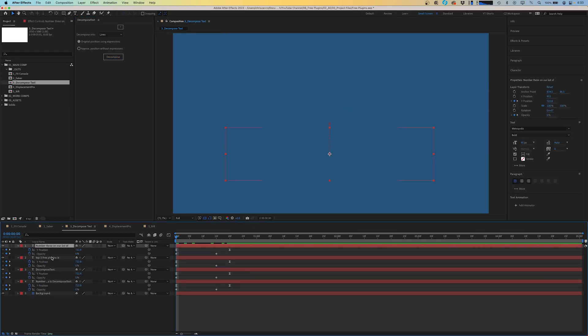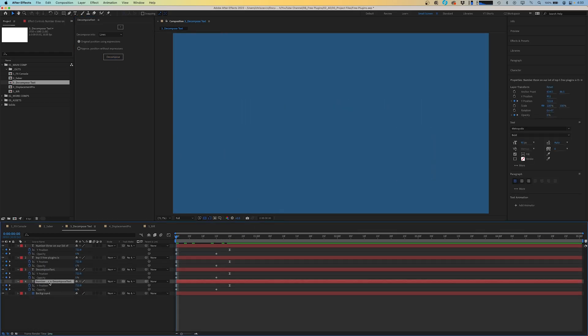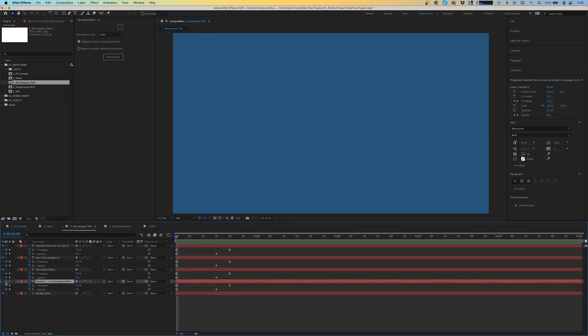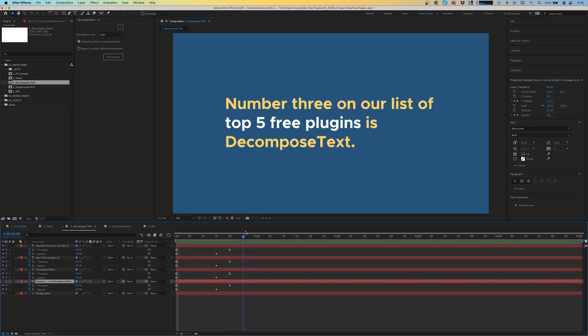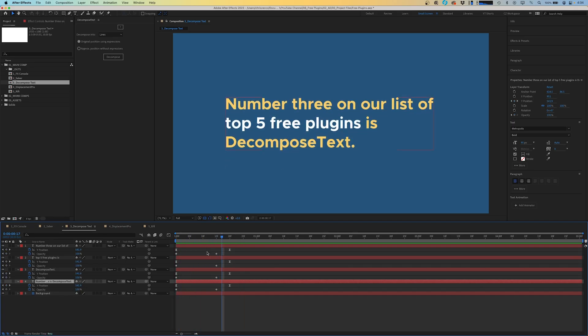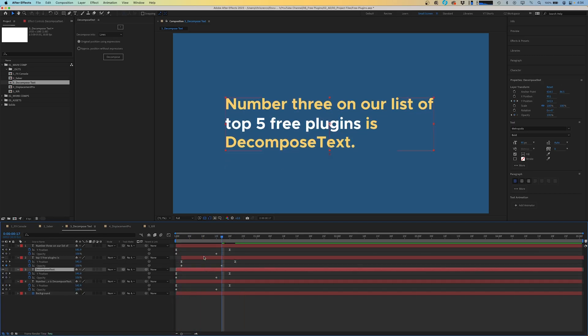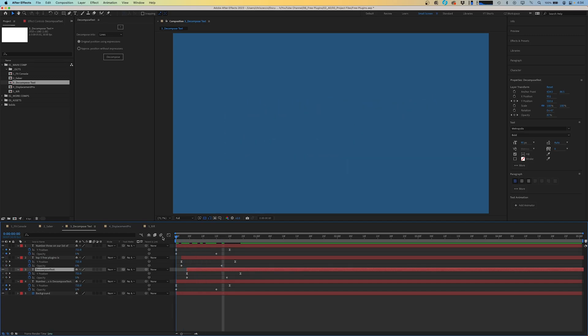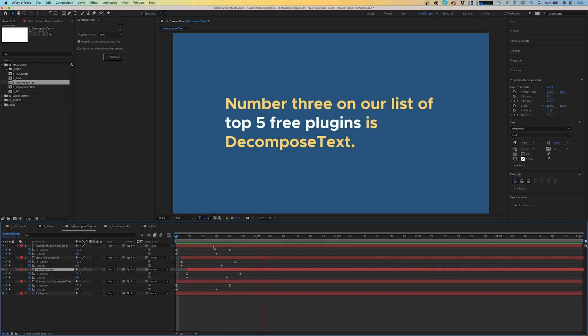So we're going to select our text layer. We're going to go up to decompose into lines and we're going to click decompose. And now we have three new text layers and our original text layer that's turned off down here, but we can keep that as a reference layer. And right now we don't have much different going on in our animation, but we can take our layers and we can shift them down a couple of frames. And now we have a nice smooth offset animation.